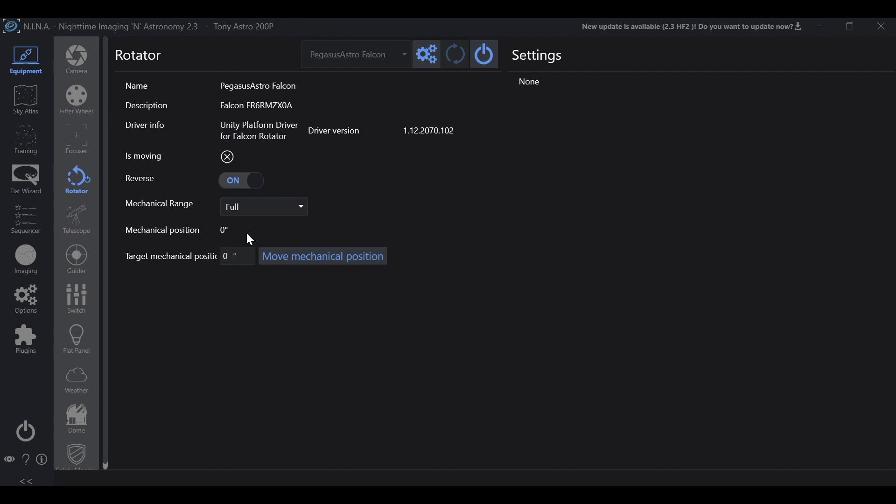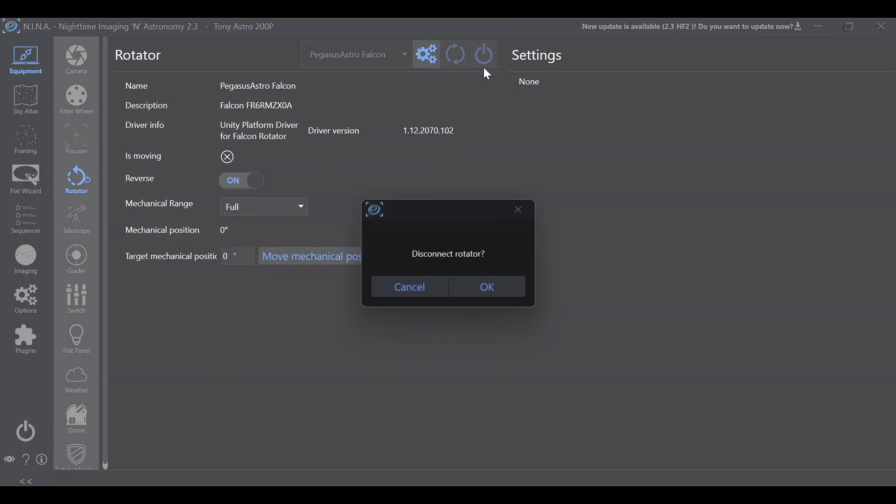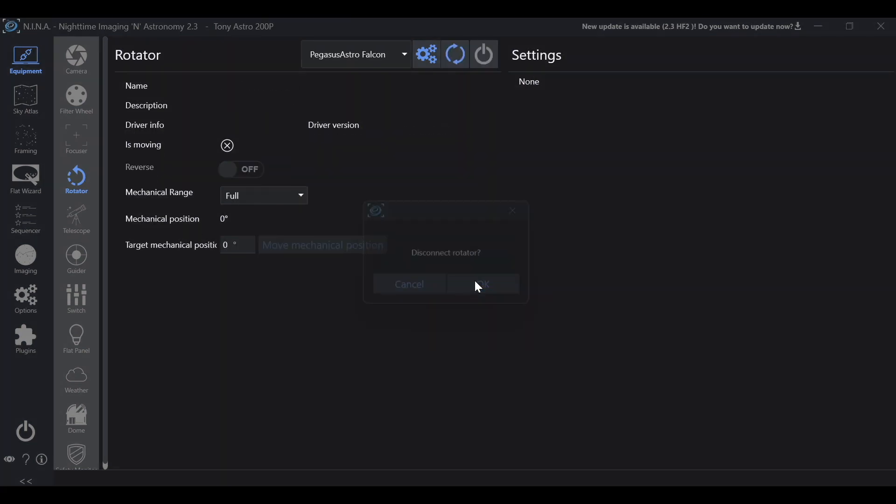Now as always just like a computer you want to shut down correctly. You never just want to exit out of Nina. What you want to do is disconnect from your equipment. Disconnect rotator. And now it's safe to exit out of Nina as long as any other equipment that you have in here is disconnected as well.